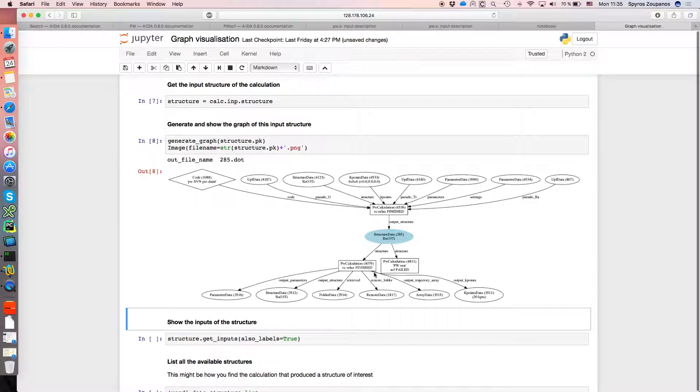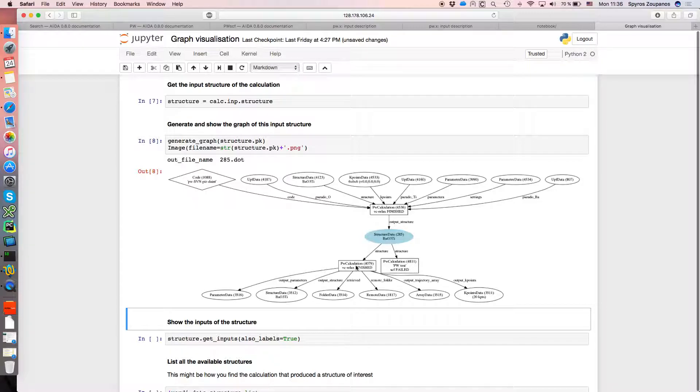So here we see the provenance graph from the point of view of that structure. So we've got that failed calculation as one of the outputs, if you like, of the structure. It was also used in a different calculation subsequently, which finished.